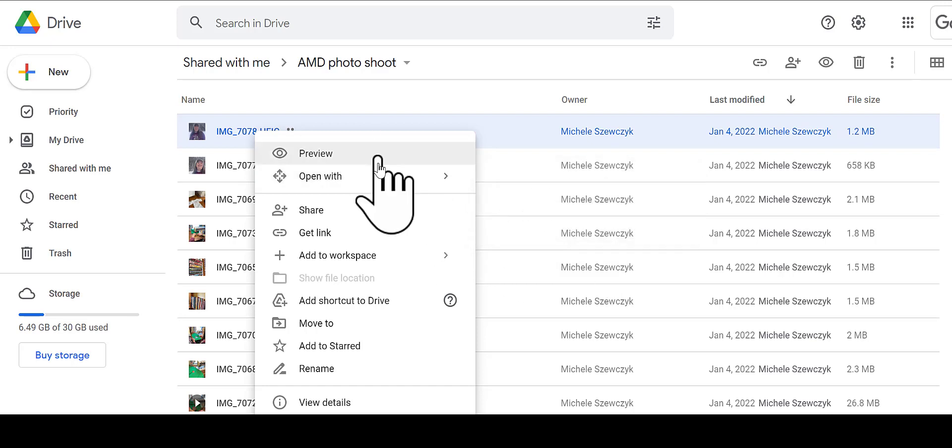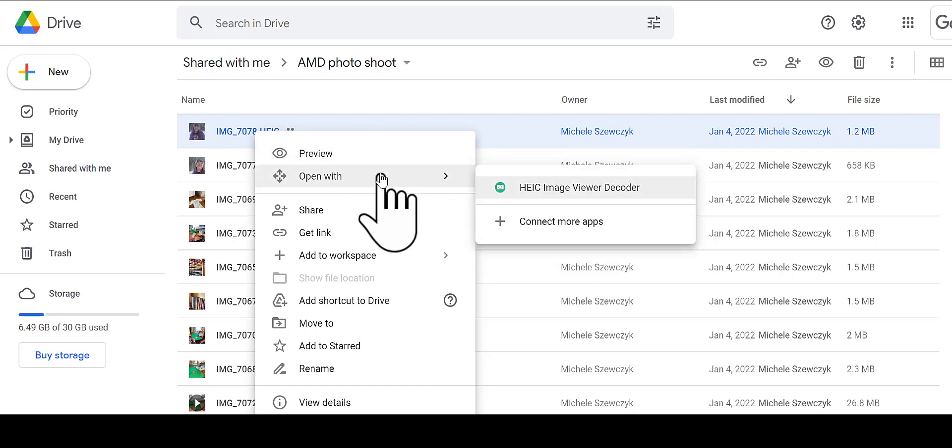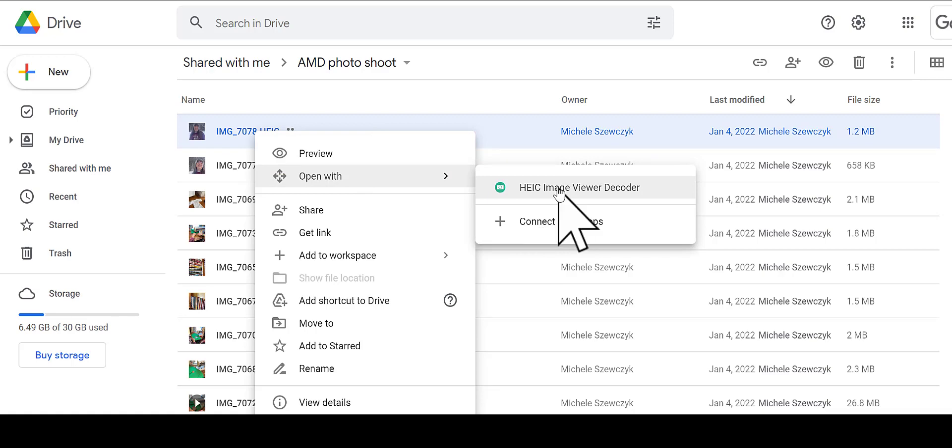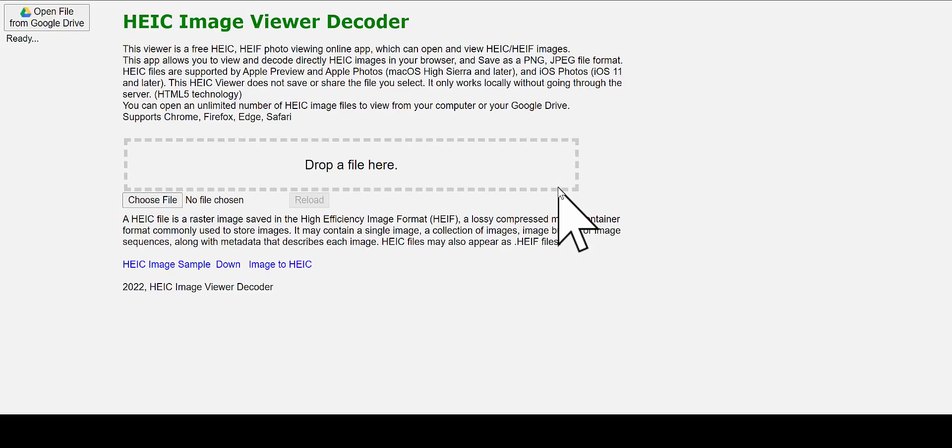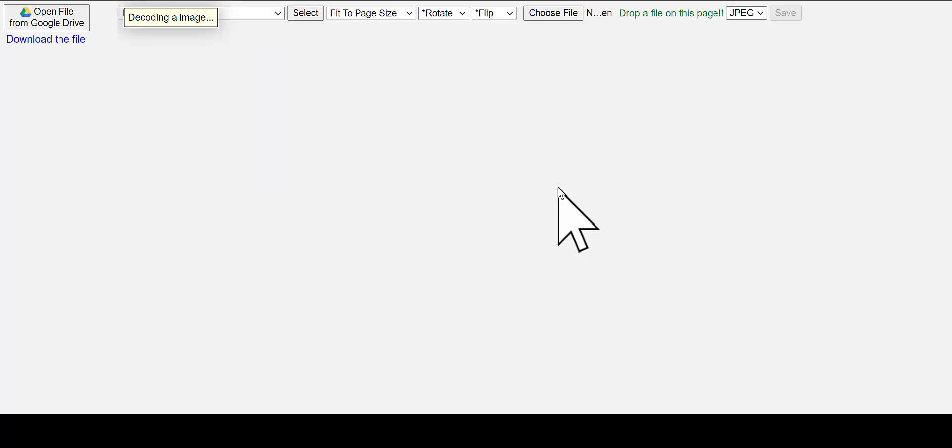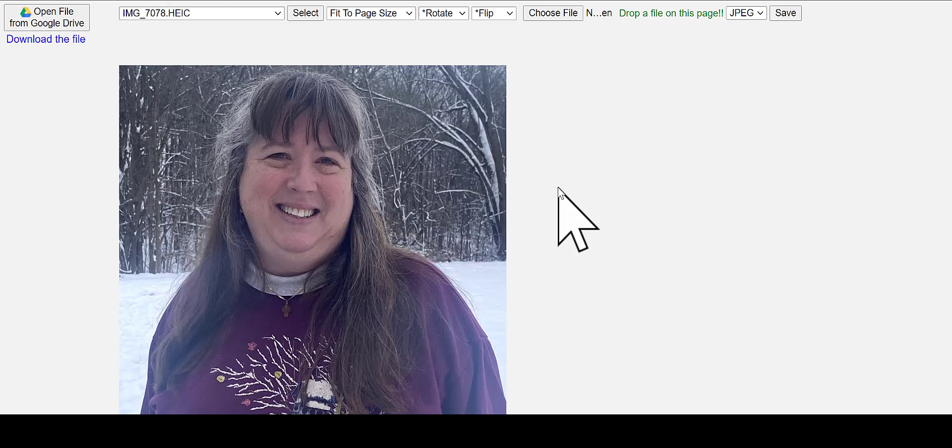So I right-clicked on the image name, open with, and open it in the Image Viewer Decoder. Now this takes a few seconds for it to process the image. So this is a great time to say a little prayer or look out the window, stretch your arms.